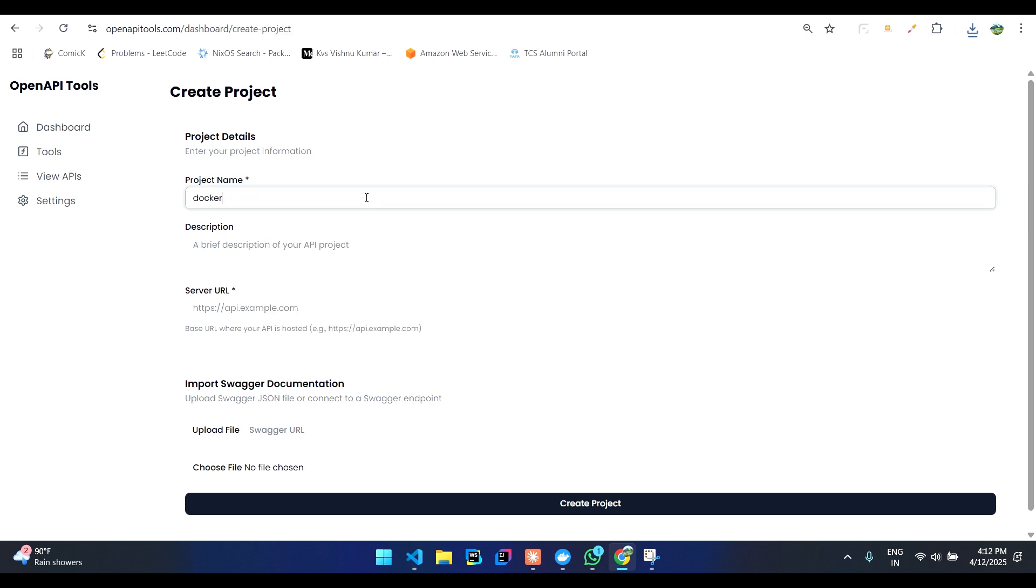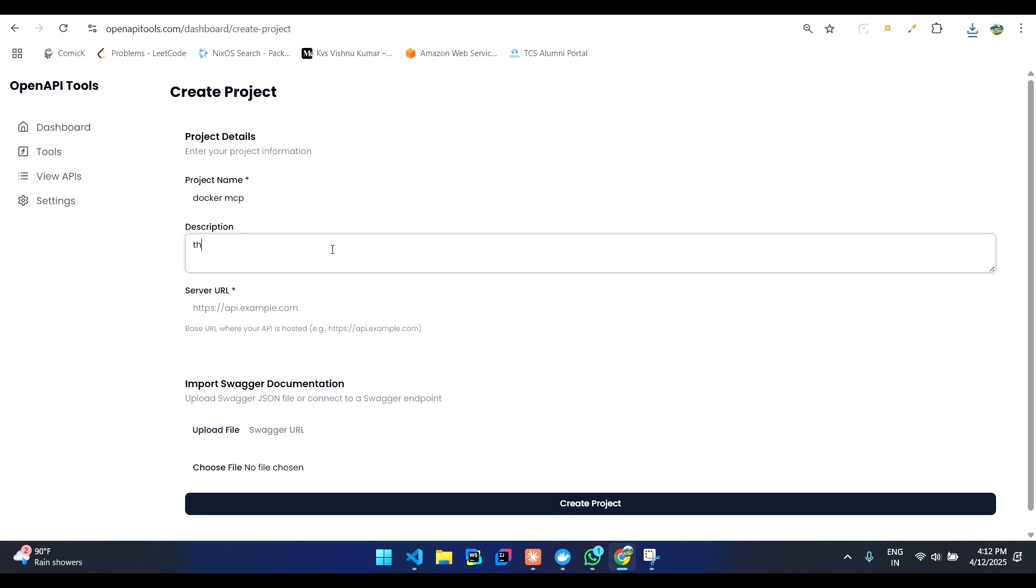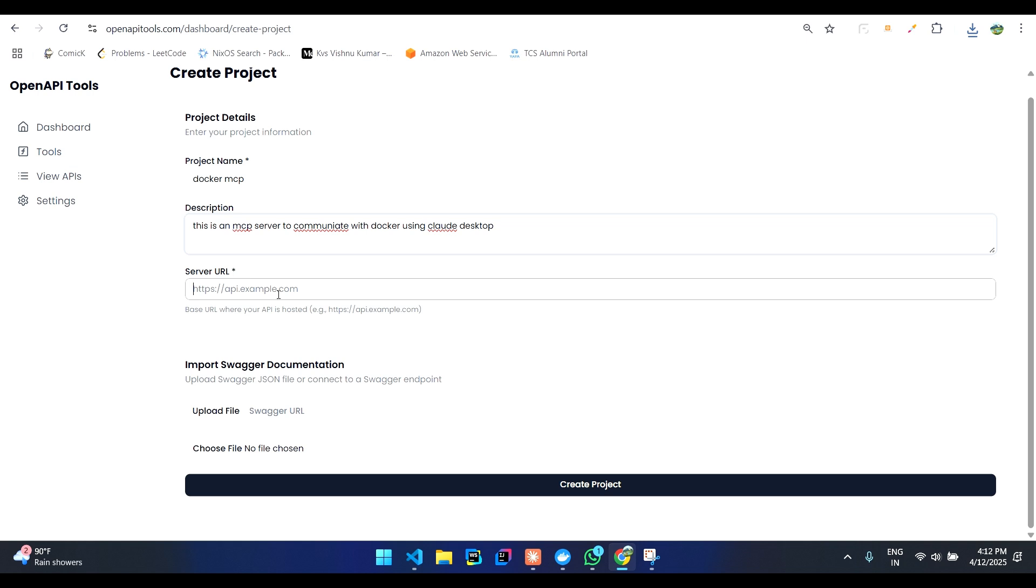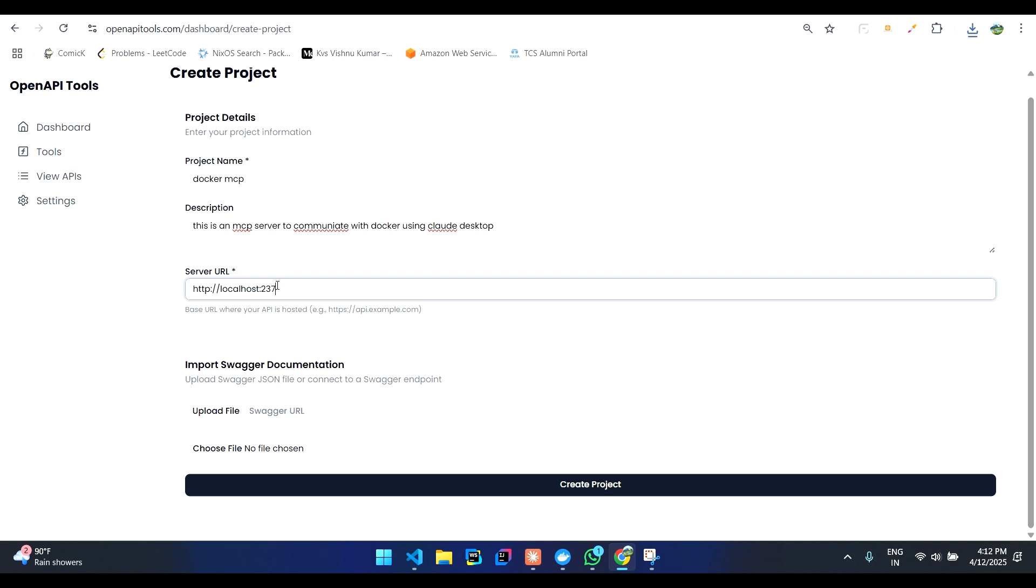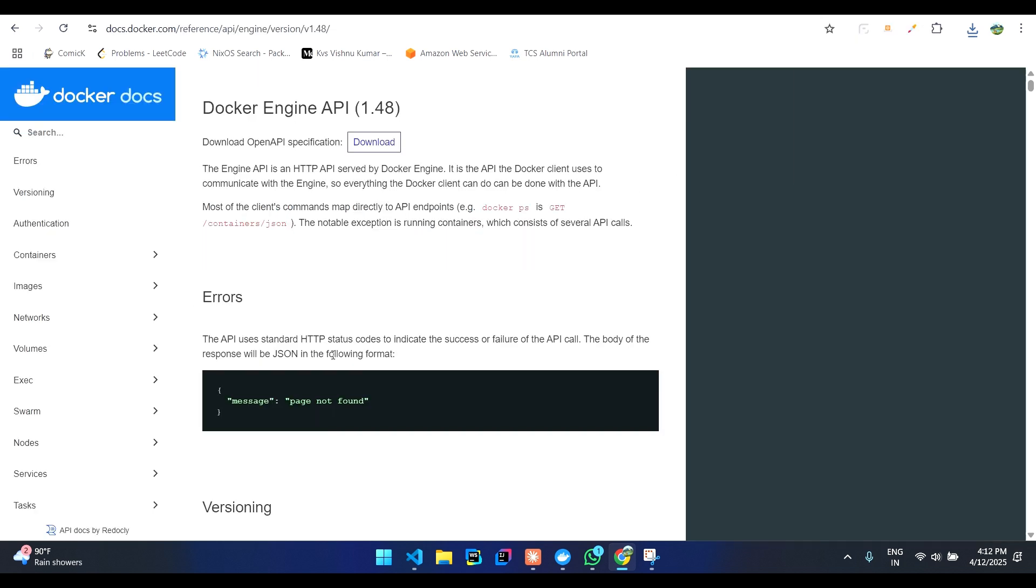Let's say Docker MCP. This is an MCP server to communicate with Docker using Cloud Desktop. You can see the server URL for Docker local is 2375.